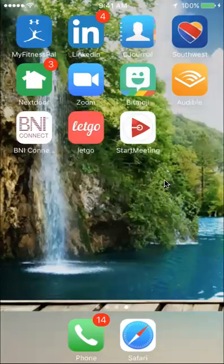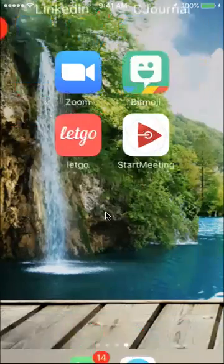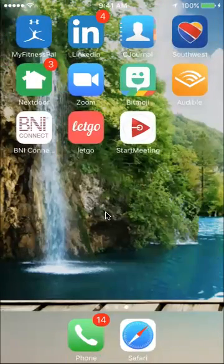Hi, this is Sharon Grimm and I just thought I'd create a short video on how to use BNI Connect to record your referrals. I have downloaded the BNI Connect app through my App Store because I have an iPhone, or you can go to Google Play if you have an Android.